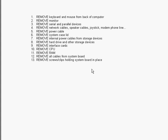When disassembling your computer system, we've got a particular order that we should do it in. First, we should remove the keyboard and mouse from the back of the computer.